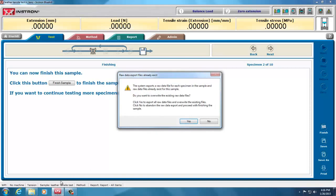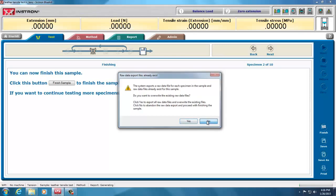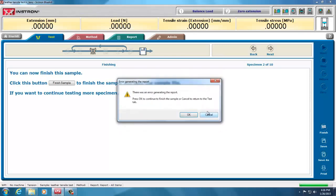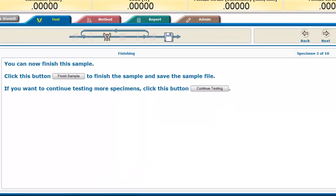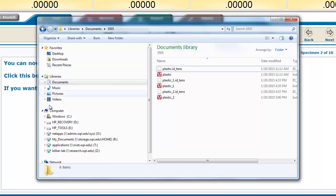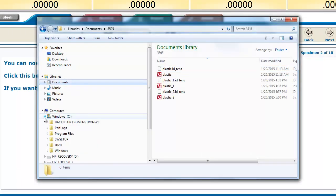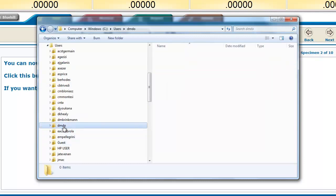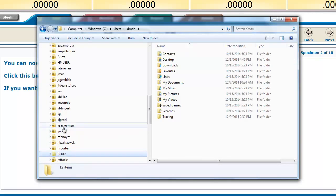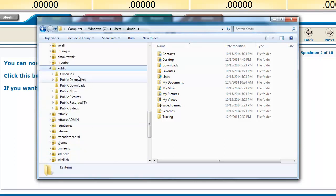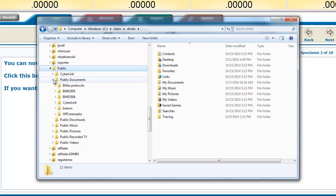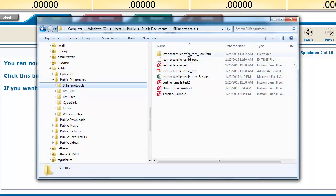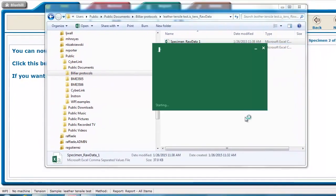So, now if I go under there, under Computer, Users, Public, Public Documents, Billiard Protocols, there's my data, even my raw data is there.